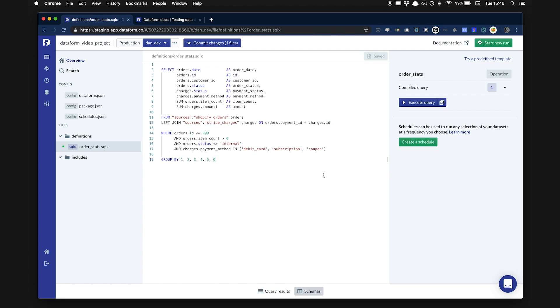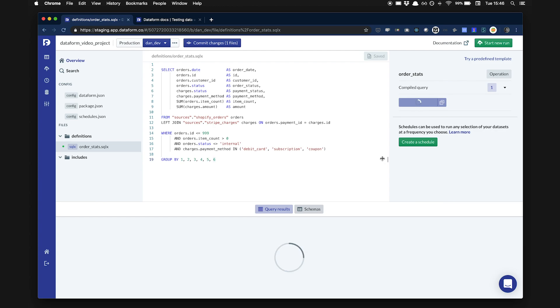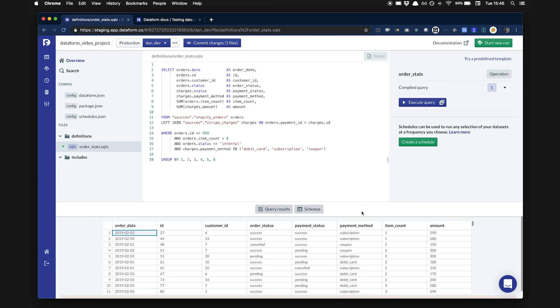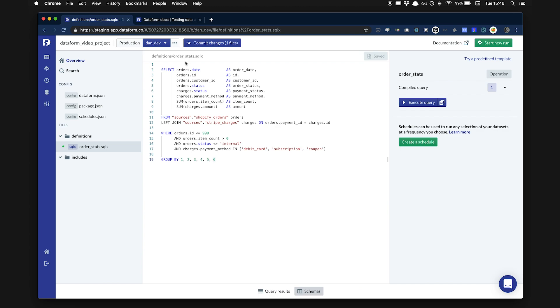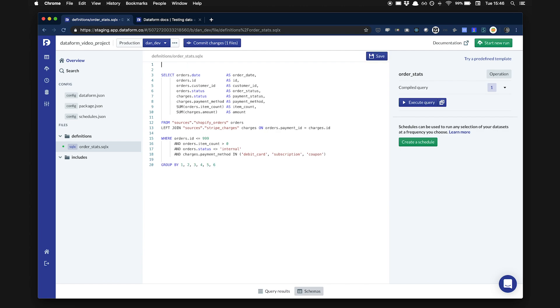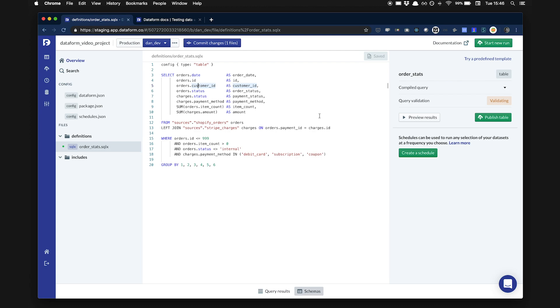I can execute this query to see what the data looks like and if it looks correct. I want to create a table, so I'm going to add config type table at the top of the file using Dataform's templating language. We can see a tag is now indicating table on the right.